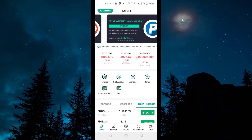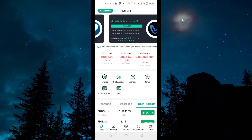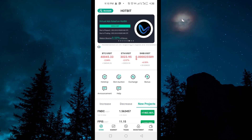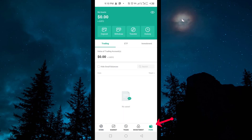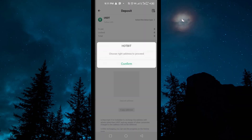First of all, you have to log in to your Hotbit application. After you log in, you have to go to Fund. After you get a deposit option, you have to tap on Deposit.